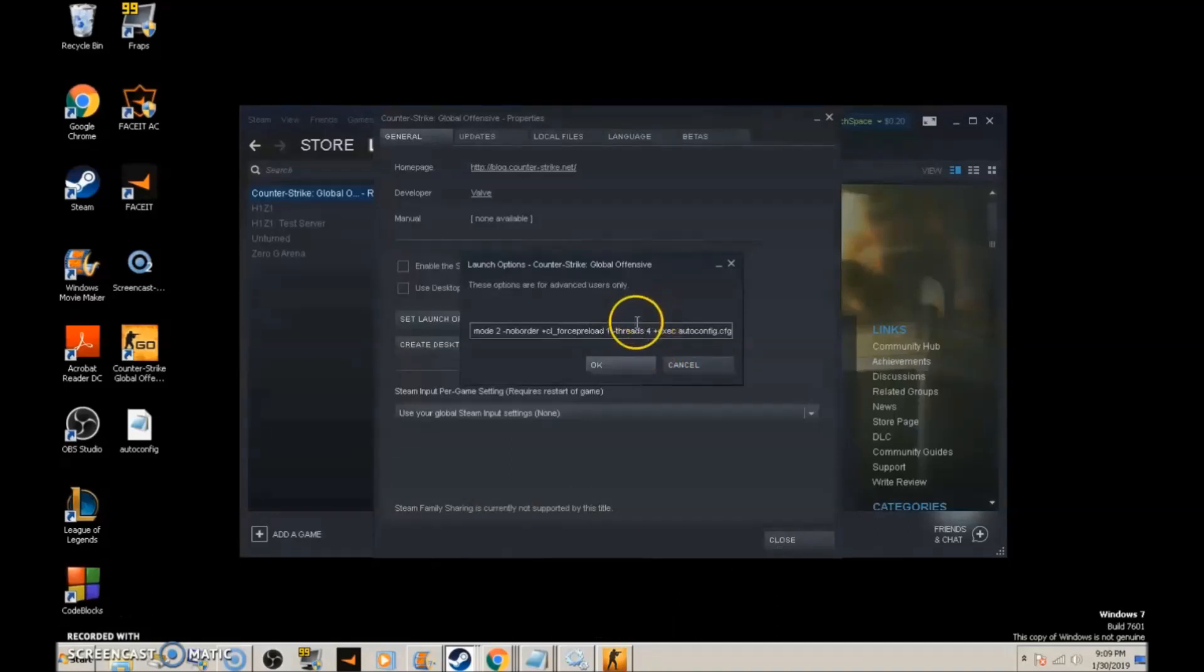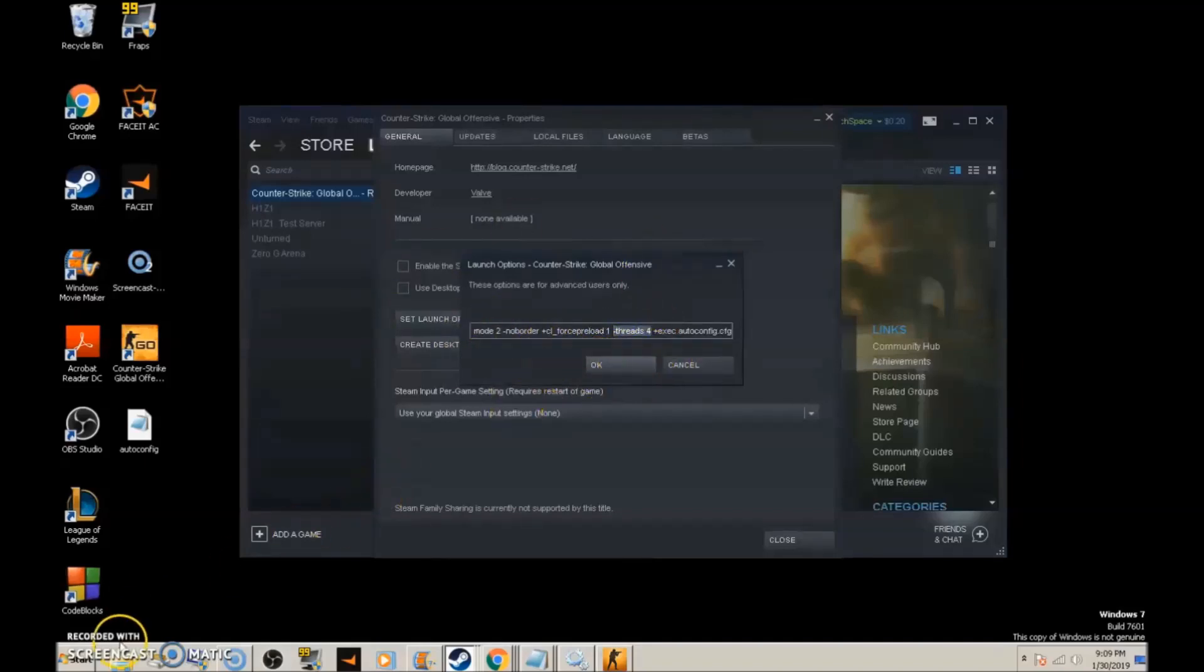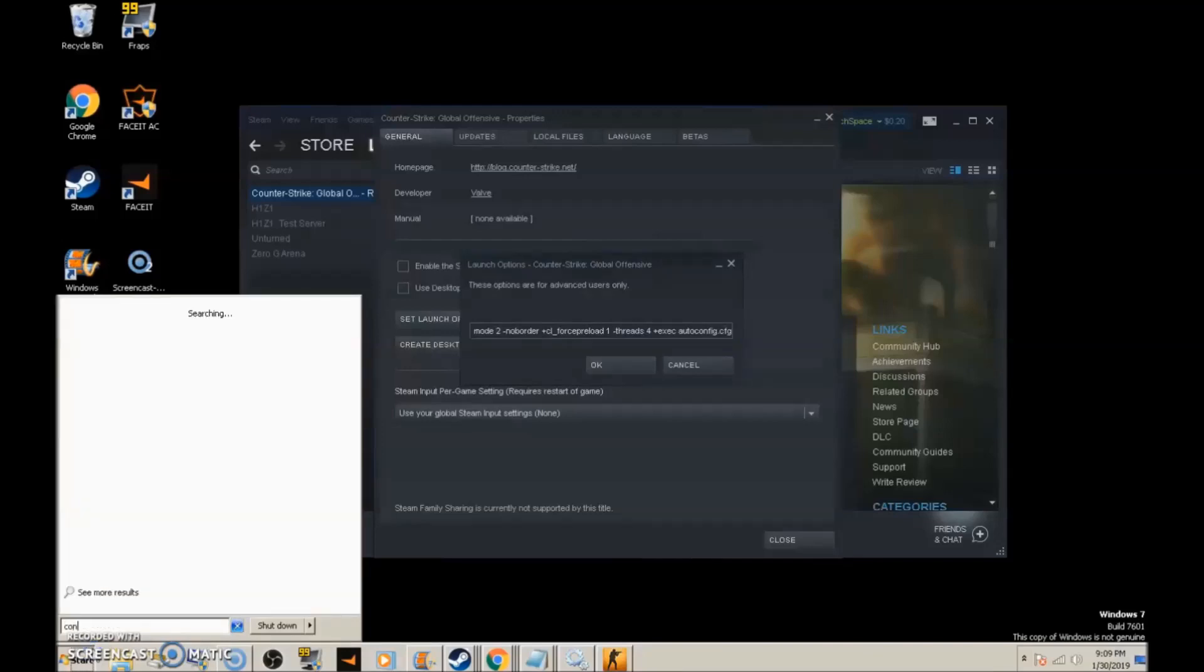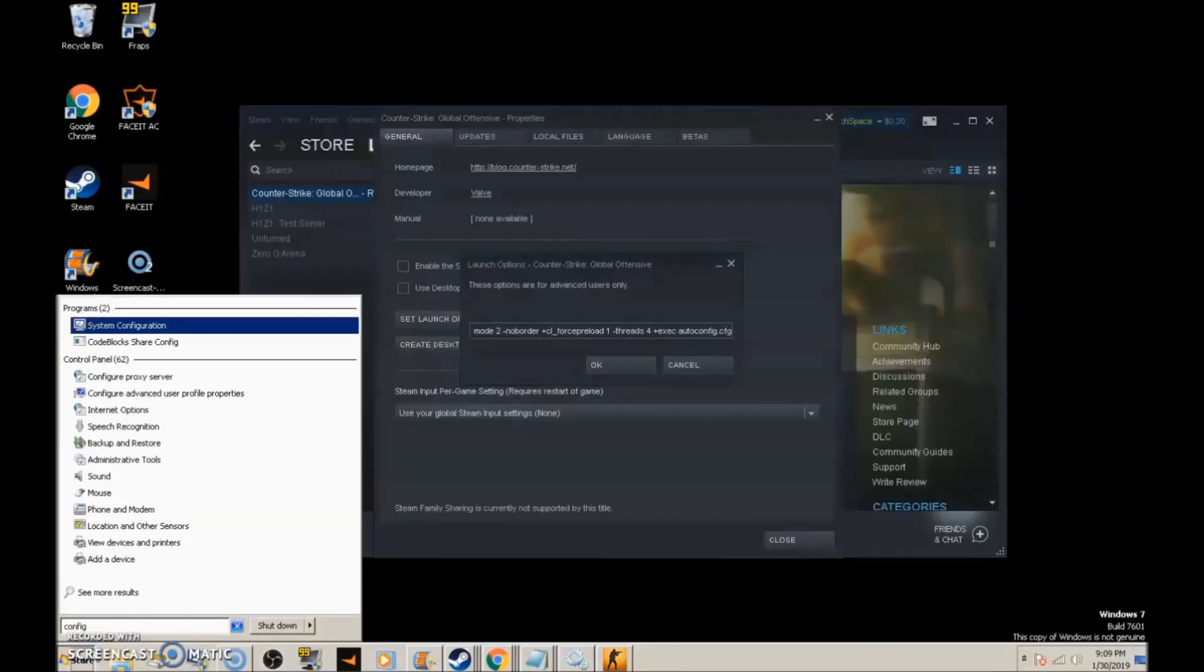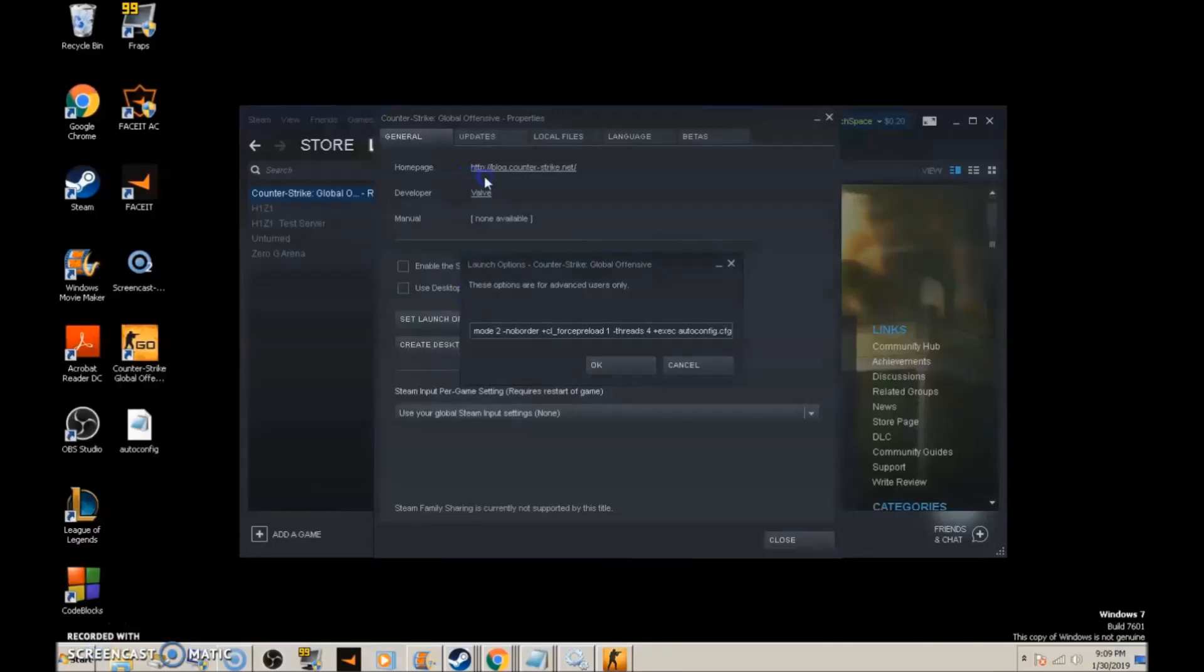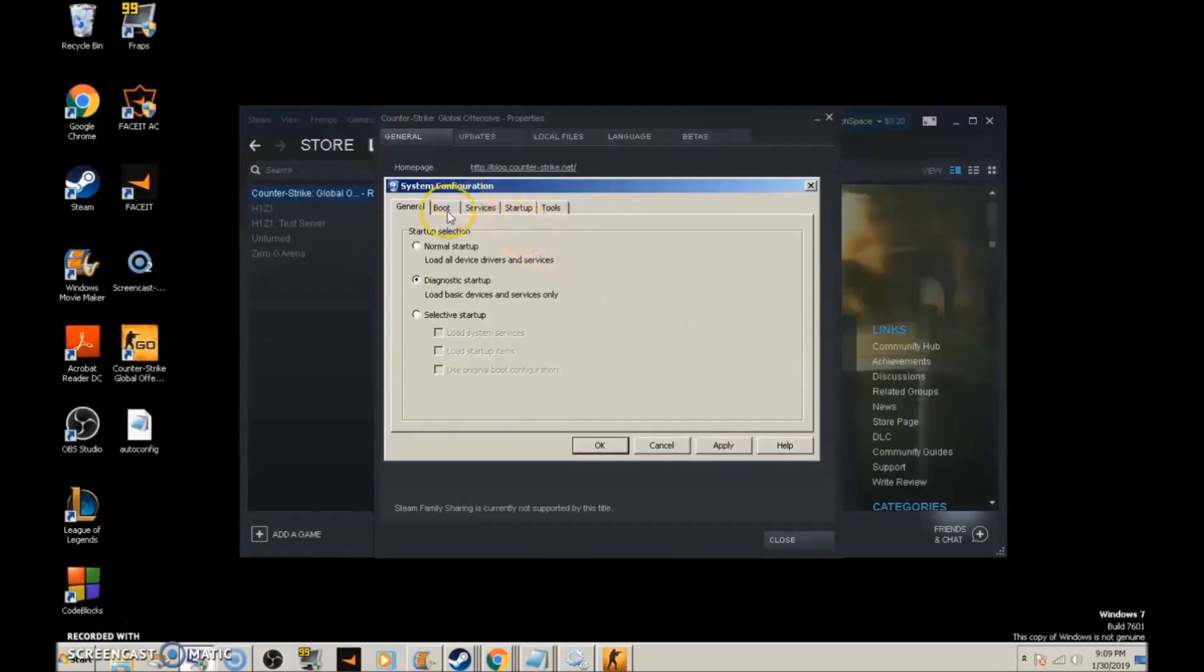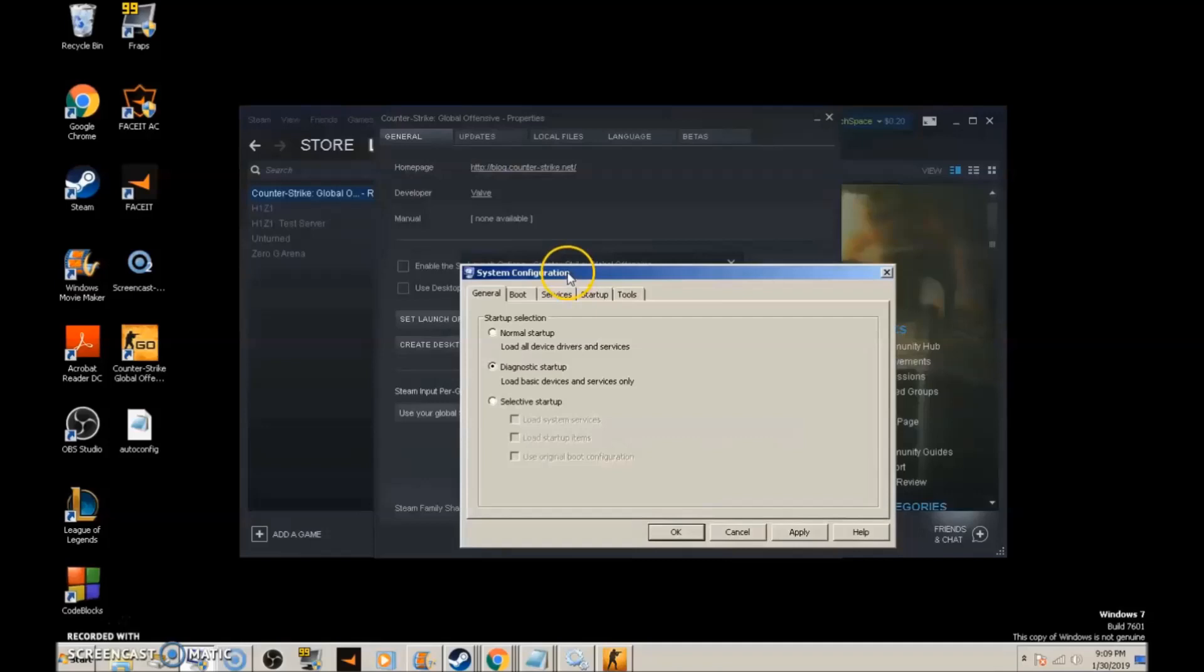An easy way to check how many cores you have is to go to Start, type 'config', and click System Configuration at the top.